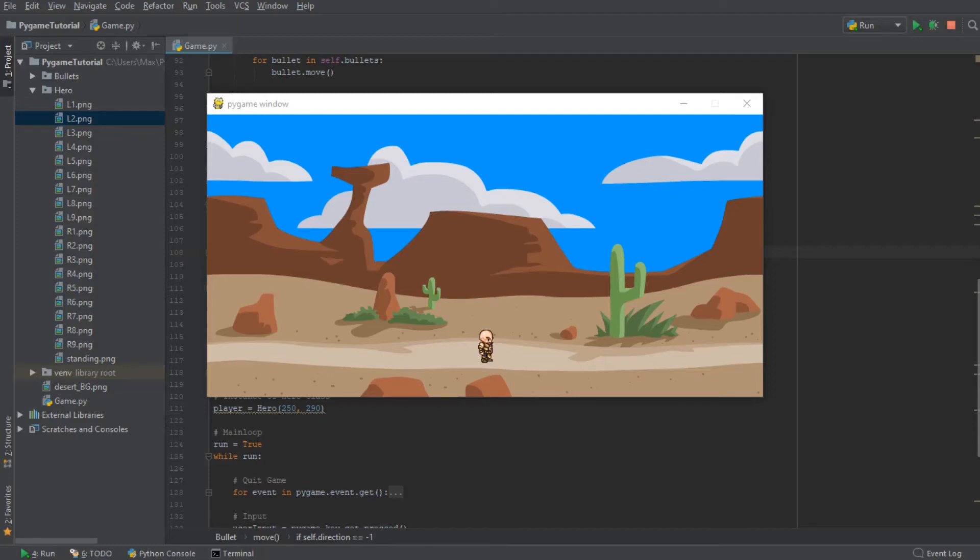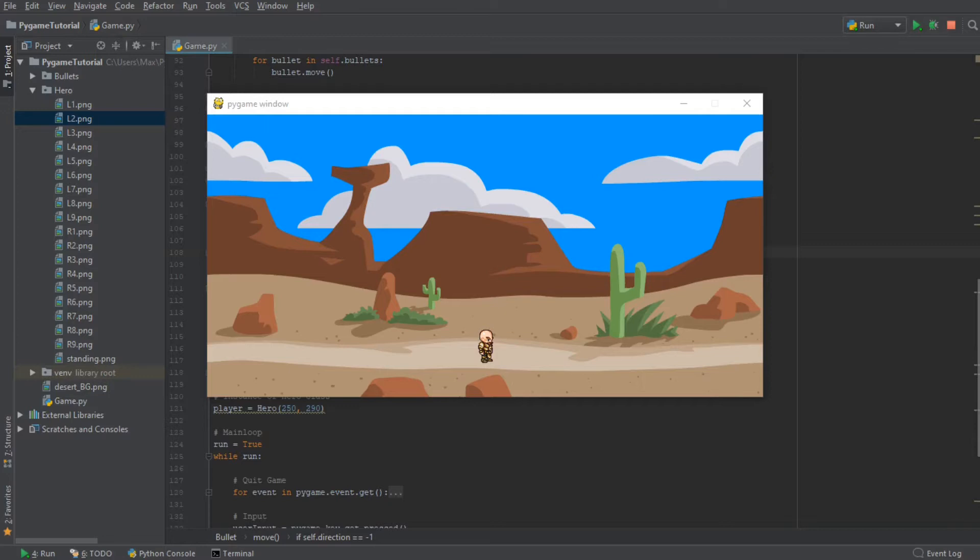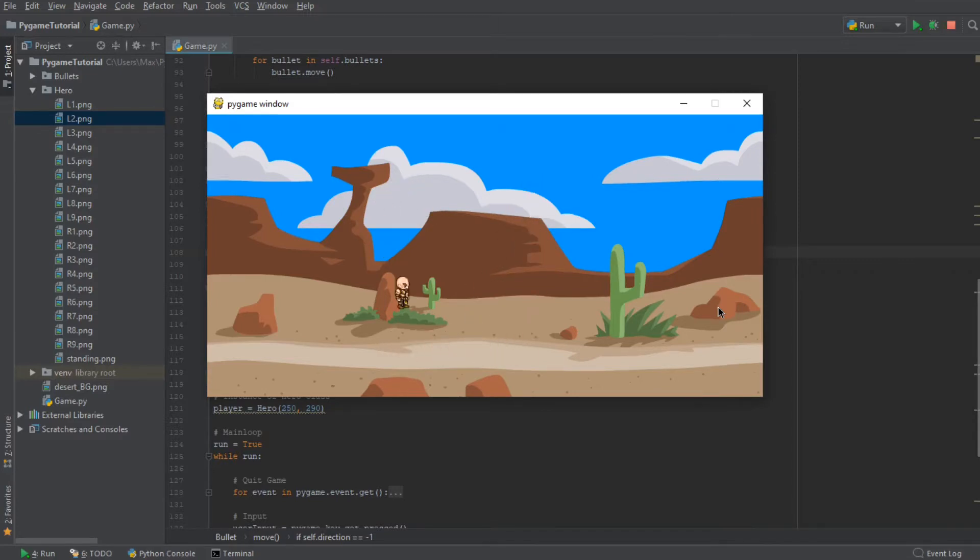Hello everybody and welcome back to another video in this Pygame tutorial series. Up until this point in the series, we've already created something that looks really much like a 2D run and jump game. We have a small character who can move all over the place, who is animated, who can even jump and also fire bullets.